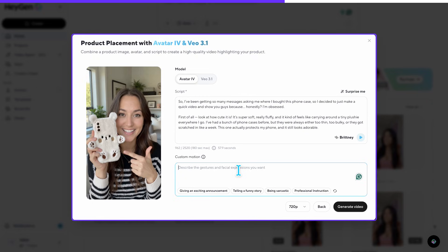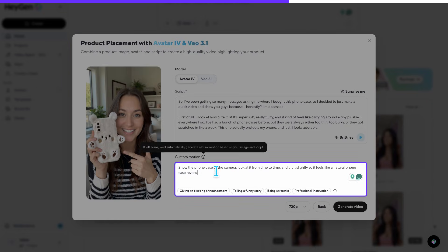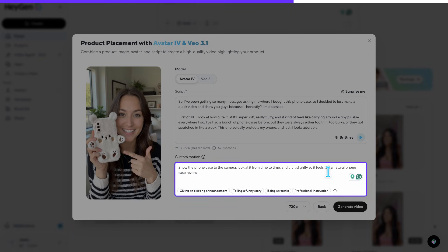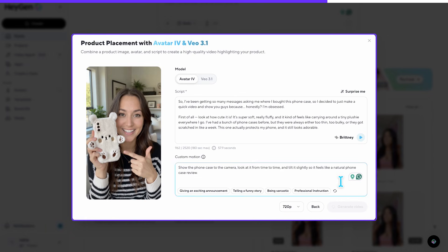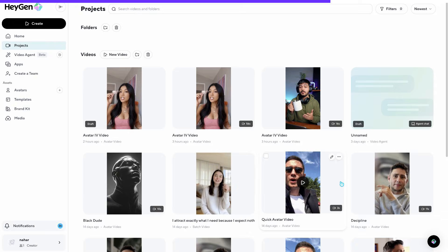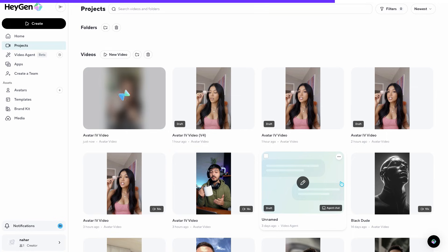Next is adjusting the custom motion of the AI model. I'll write instructions like 'show the phone case to the camera, look at it from time to time and tilt it slightly so it feels like a natural phone case review.' These small motions help the UGC feel more realistic and closer to what actual creators do in successful TikTok reviews. All that's left is to click Generate Video, and after just two to four minutes, our AI UGC is all ready to watch. So let's take a look at the final results.